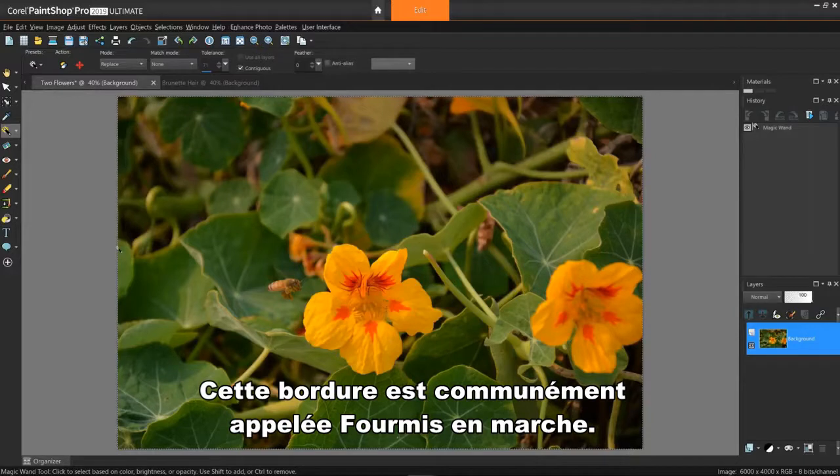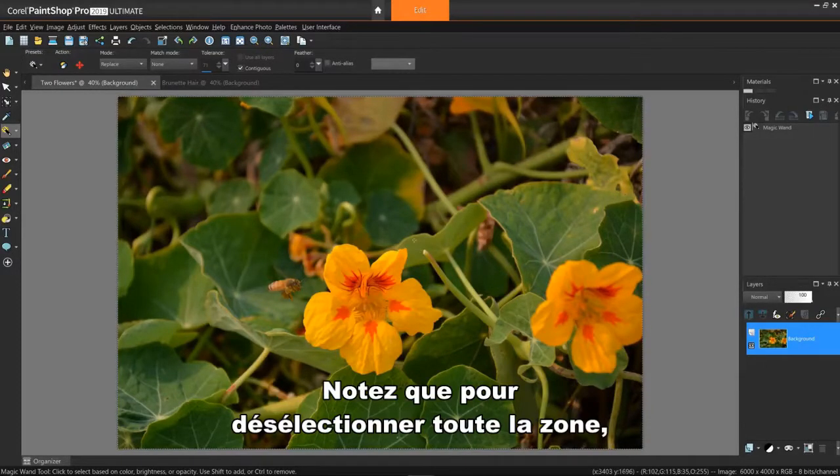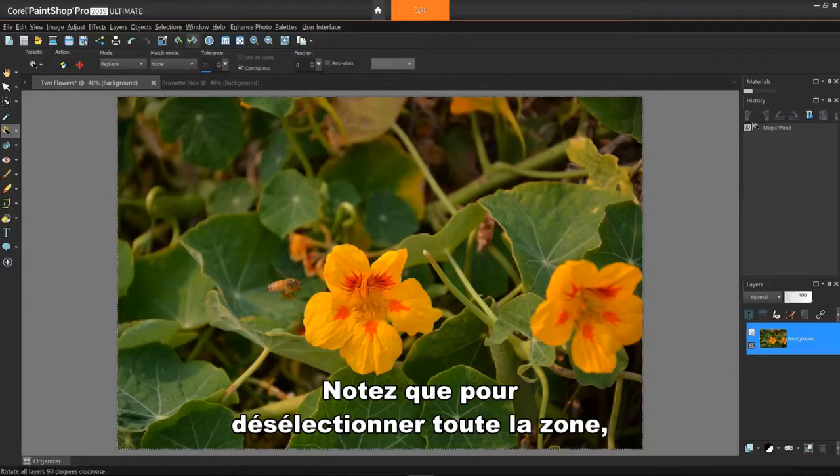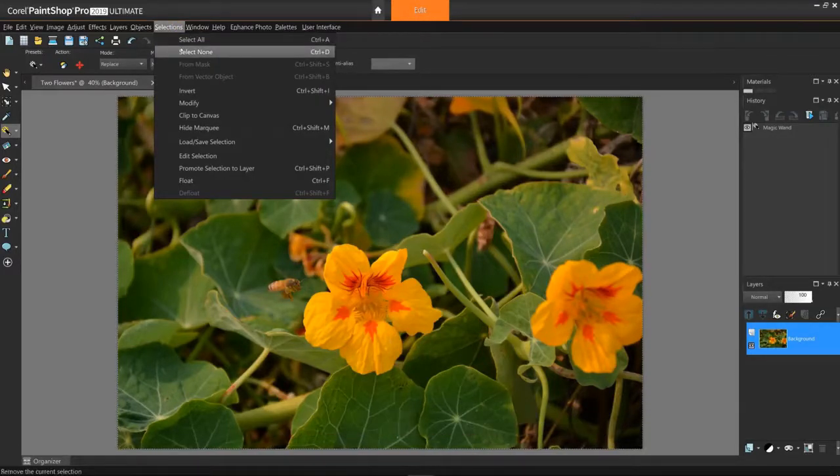This border is commonly referred to as the marching ants. Note, to deselect the entire area, do a Ctrl-D.